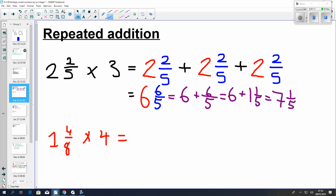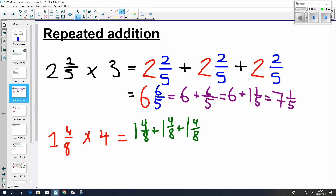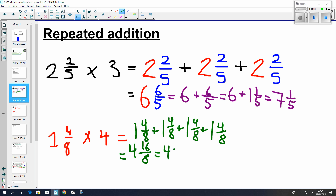Using that as your model, you can pause here to give the one on the bottom a try. It's 1 and 4 eighths plus 1 and 4 eighths plus 1 and 4 eighths plus 1 and 4 eighths, because I'm multiplying it by 4. All I need to do is add up the wholes: we have 4 wholes and then we have 16 eighths. We know that 16 eighths is the same as 2, so it's actually 4 plus 2, which gives us a total of 6. So that's the repeated addition method.